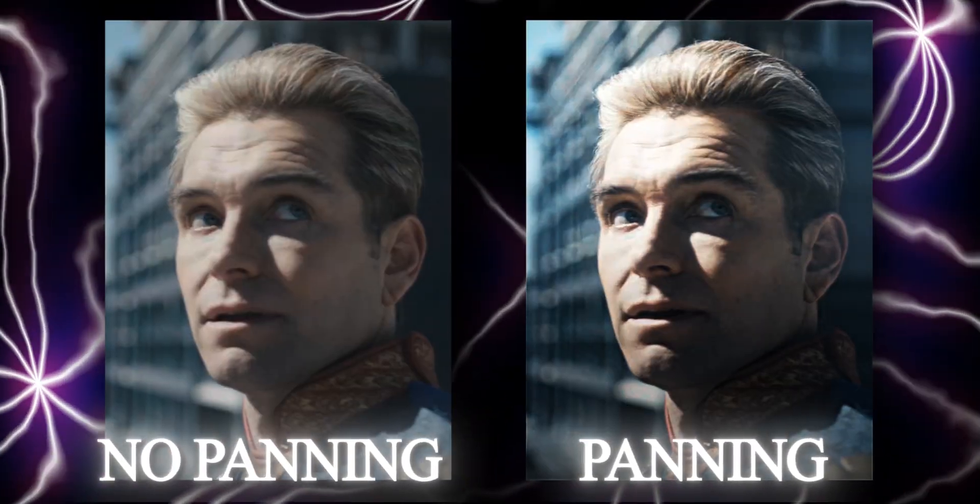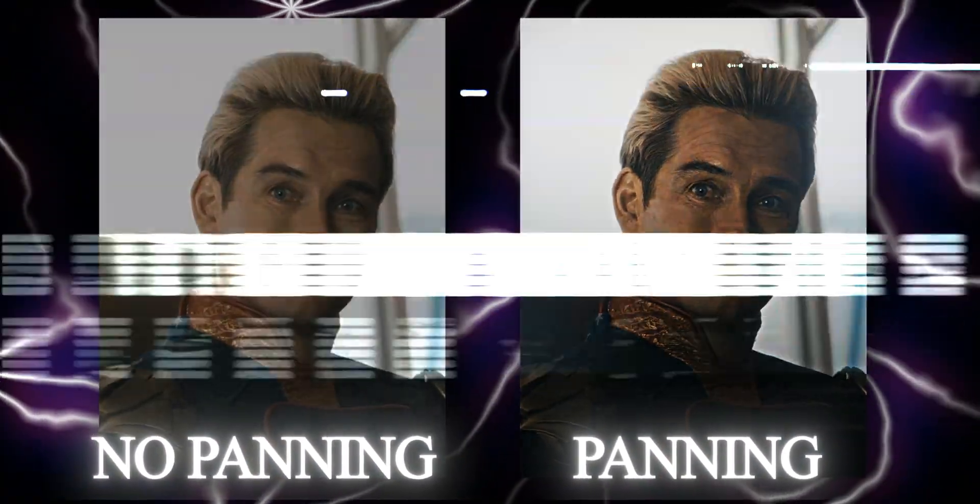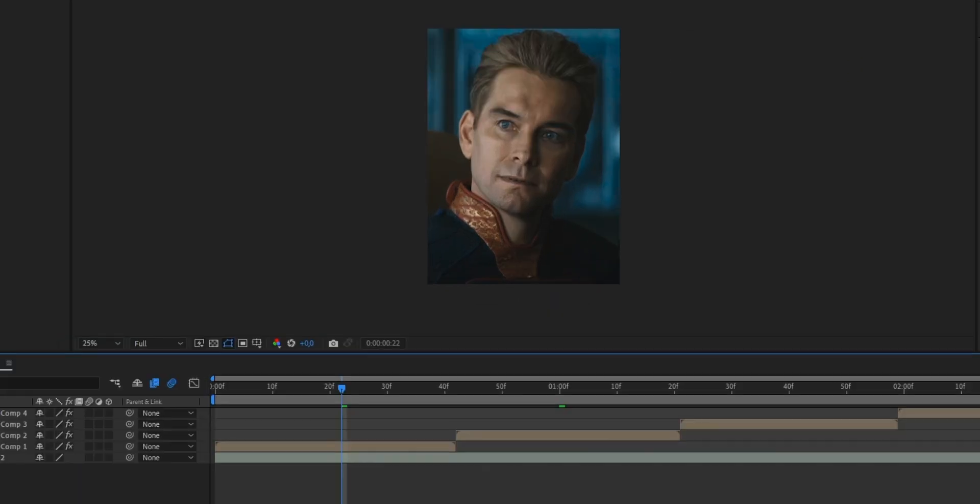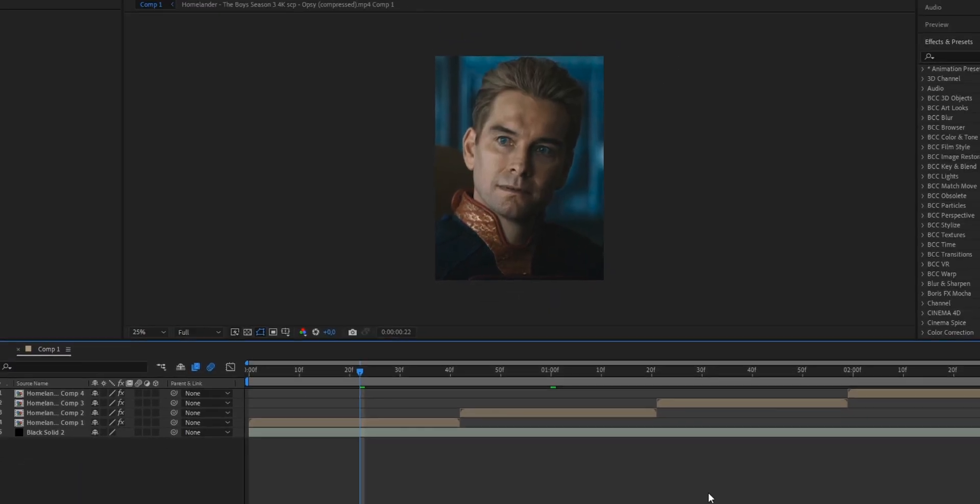Are you still trying to make a smooth padding in After Effects? Well, don't worry, because today I will show you step by step how you can make the best padding in After Effects ever. To start, I prepared an edit of Superman just to show you guys.